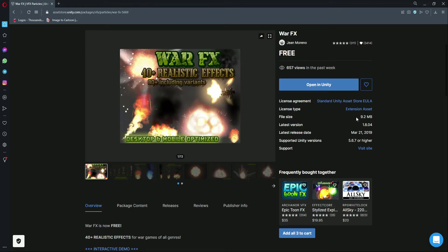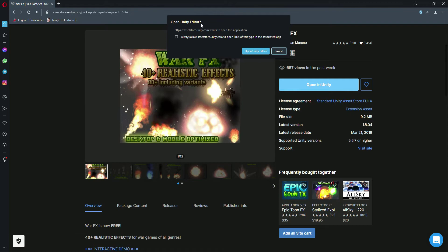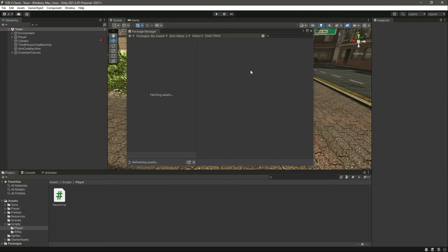As you can see, this is a free package on the Unity Asset Store with a file size of 9.2 MB. I have already added this to my assets, but if you haven't, it will show an 'Add to your assets' button. After adding it, click the 'Open Unity' button and confirm the dialog.